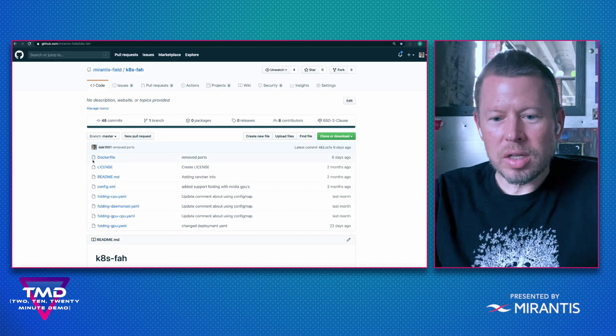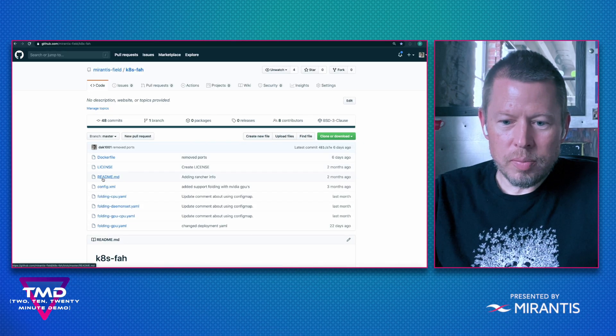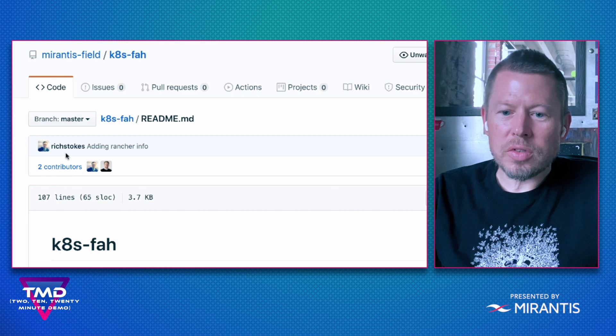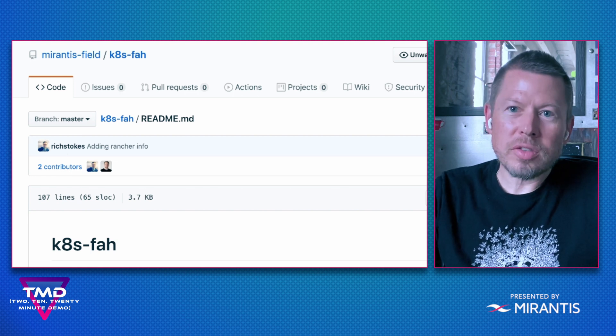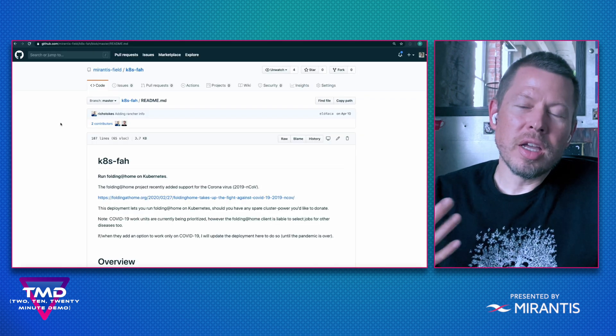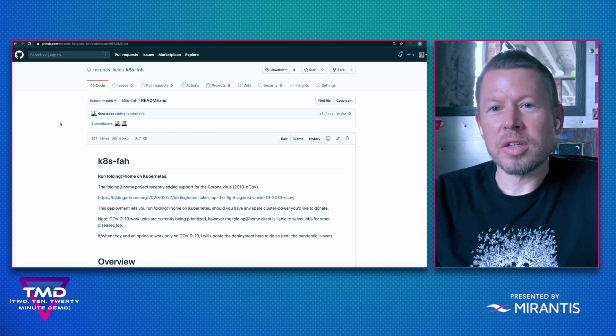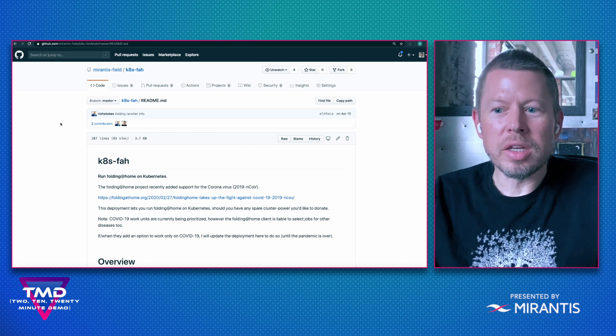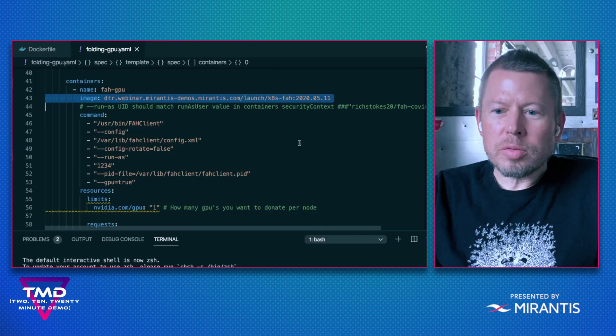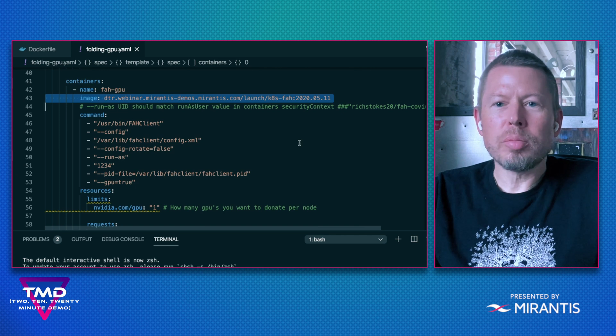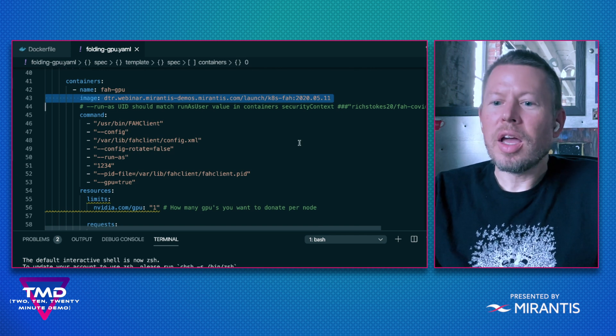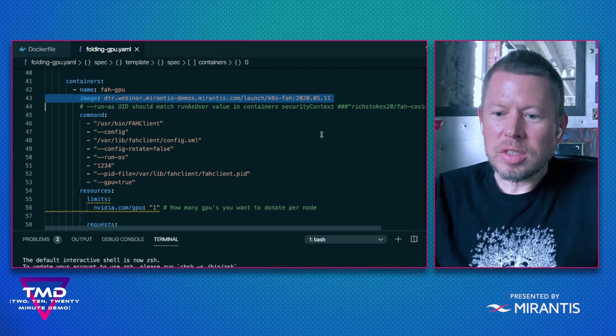Looking at my repo, I'm going to give some credit here to Rich Stokes for the original work on this repository. Fundamentally, it's allowing a Kubernetes cluster to be donated to the cause. I can go to my Folding at Home YAML configuration.